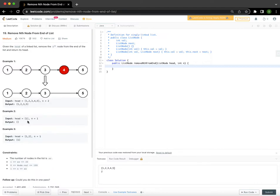Example two is where we only have one node in the list and we want to delete the first node from the end of the list, which is the node itself. In this case, the result should be null because that one node is gone, so there isn't anything left in the linked list. The third example has two nodes and we want to delete the first node from the end of the list, so we will only have one node remaining.